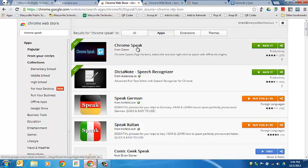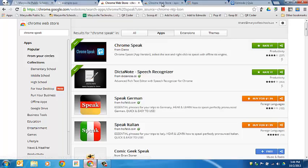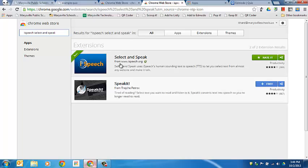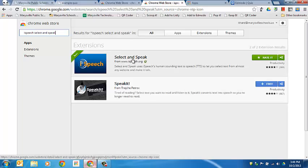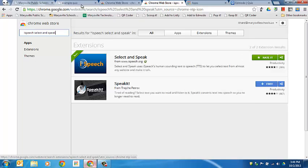You can install the ChromeSpeak app or the iSpeech Select and Speak extension. Both will do essentially the same thing, the difference being that the Select and Speak actually has a play and pause button. So let's go take a look.